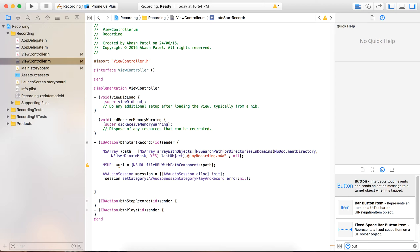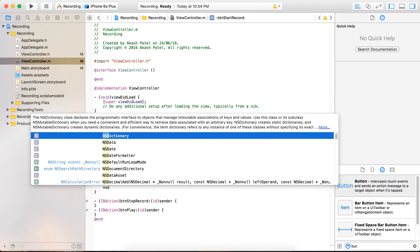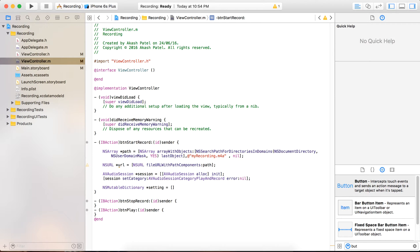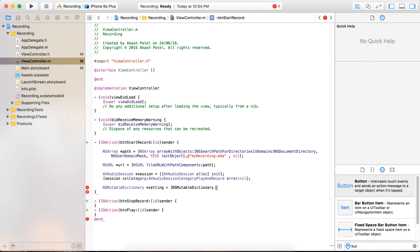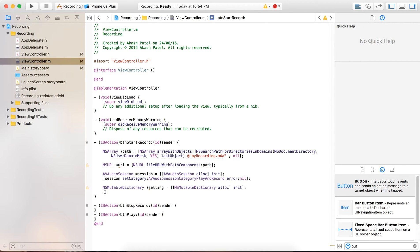Now for the settings purpose we have to create a dictionary which will contain key-value pairs. So we create an NSMutableDictionary and name it settings. Here we just initialize the mutable dictionary, and after initialization we will input the key-value pairs for the recording purpose.